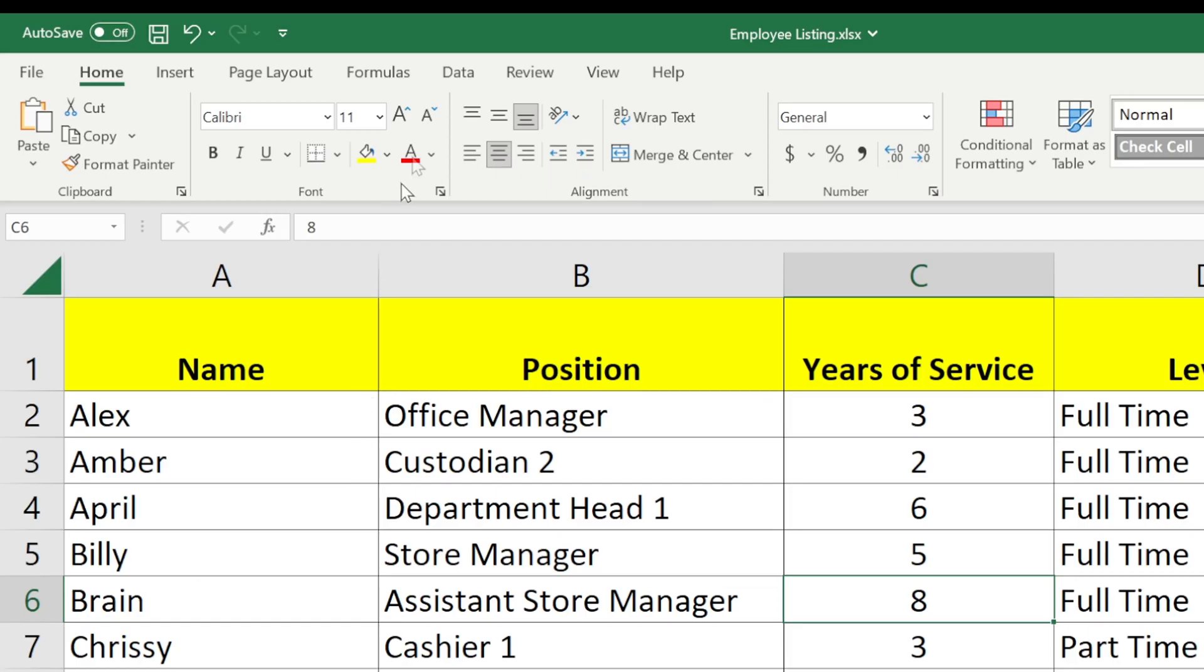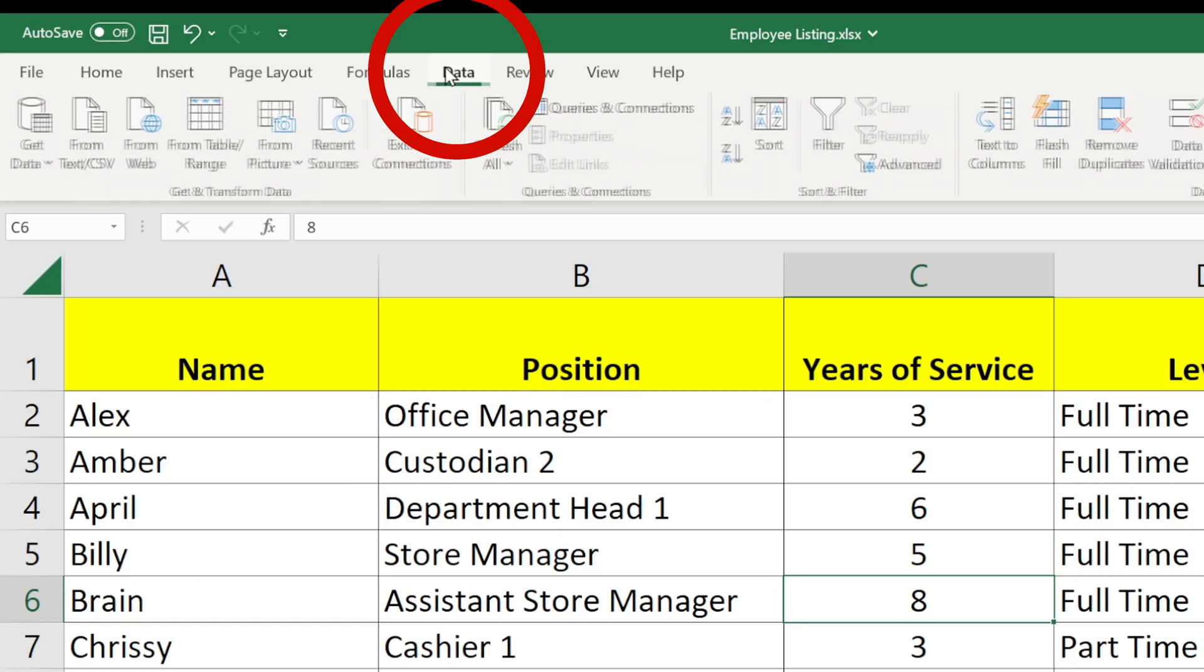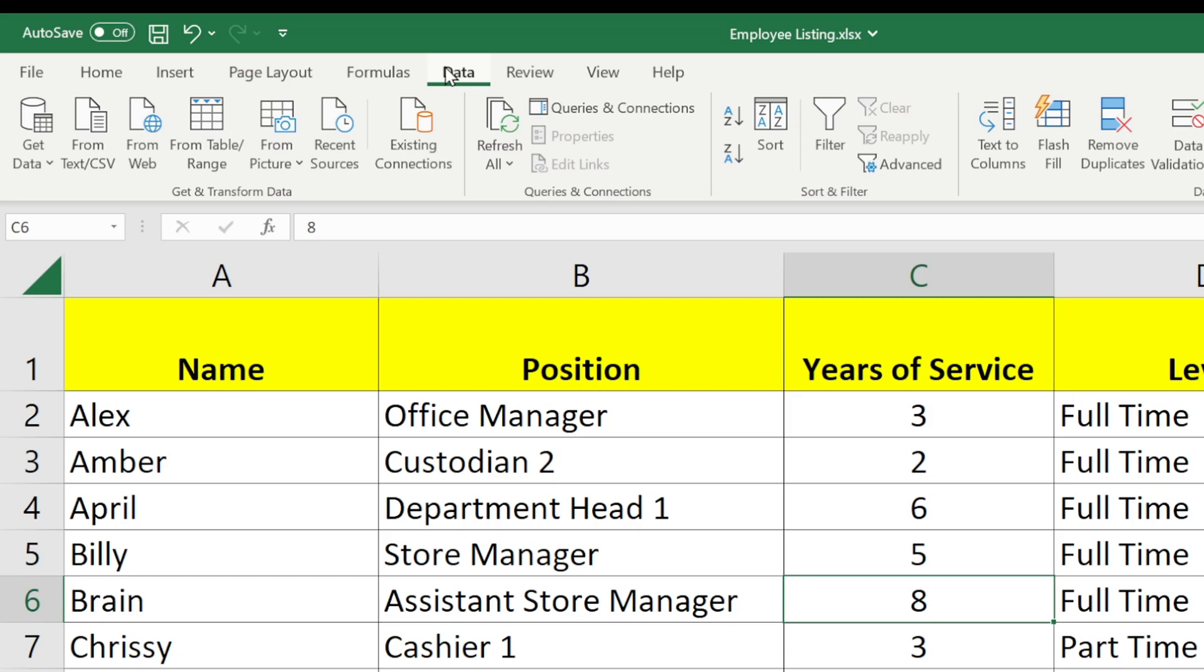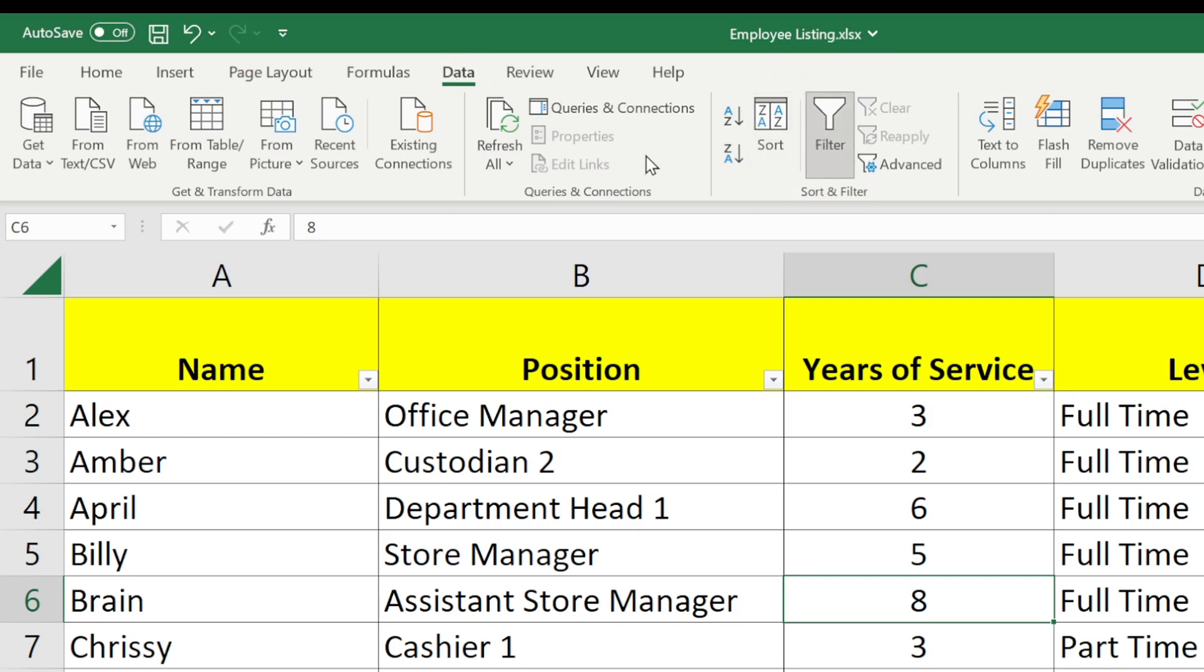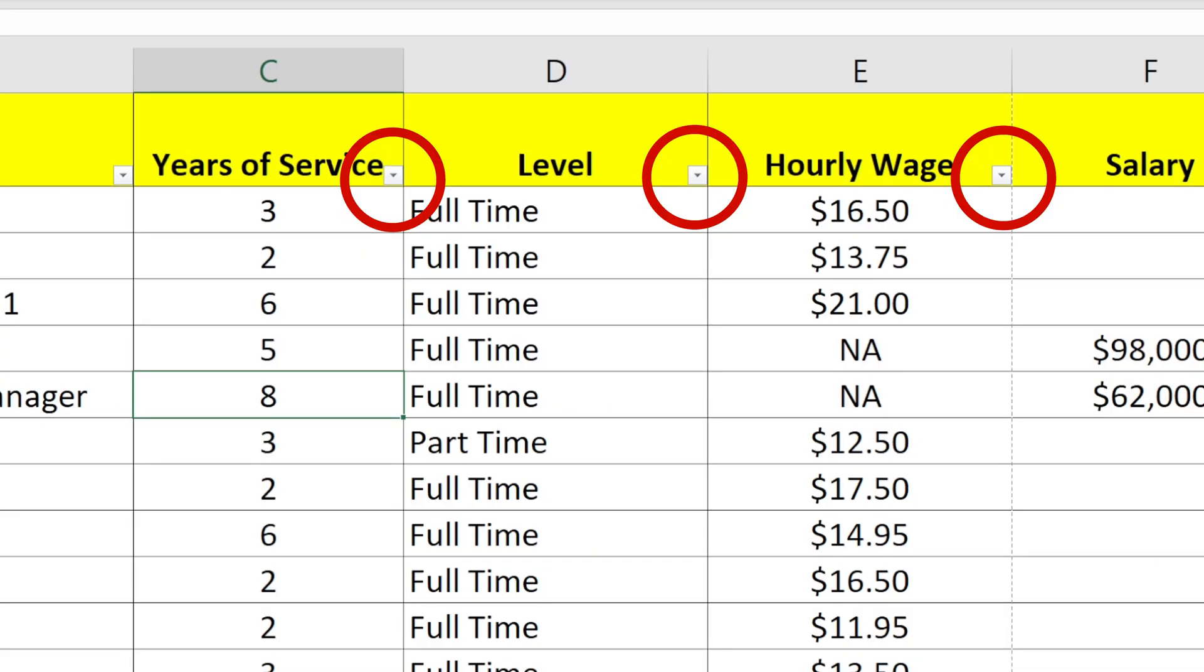I can do that by clicking Data at the top and then clicking the filter button underneath it. The button will stay pressed down and some little drop-down arrows will appear at the top of each column.